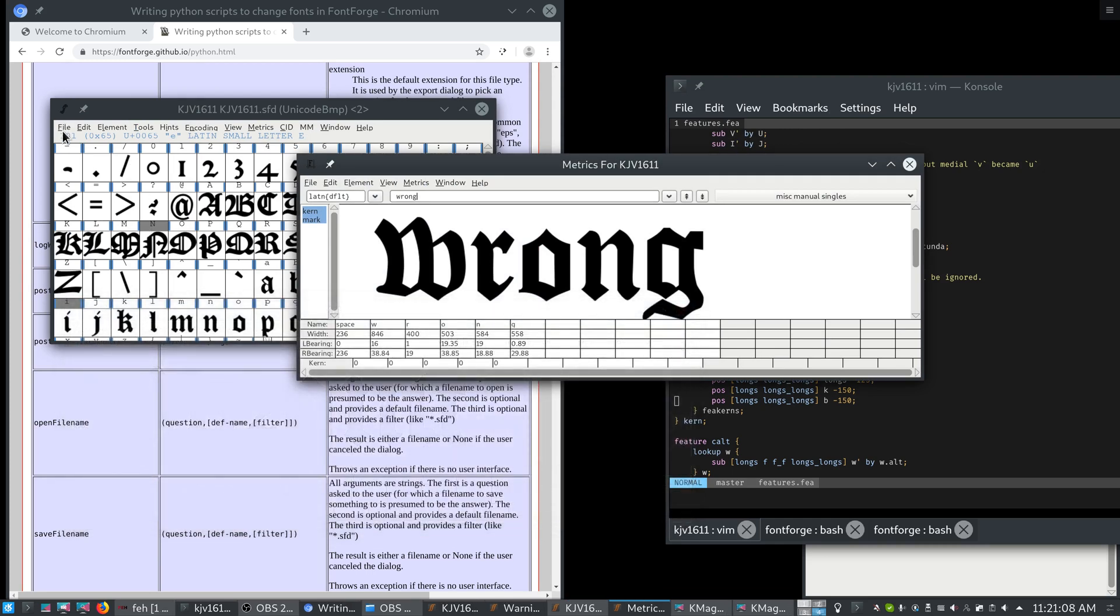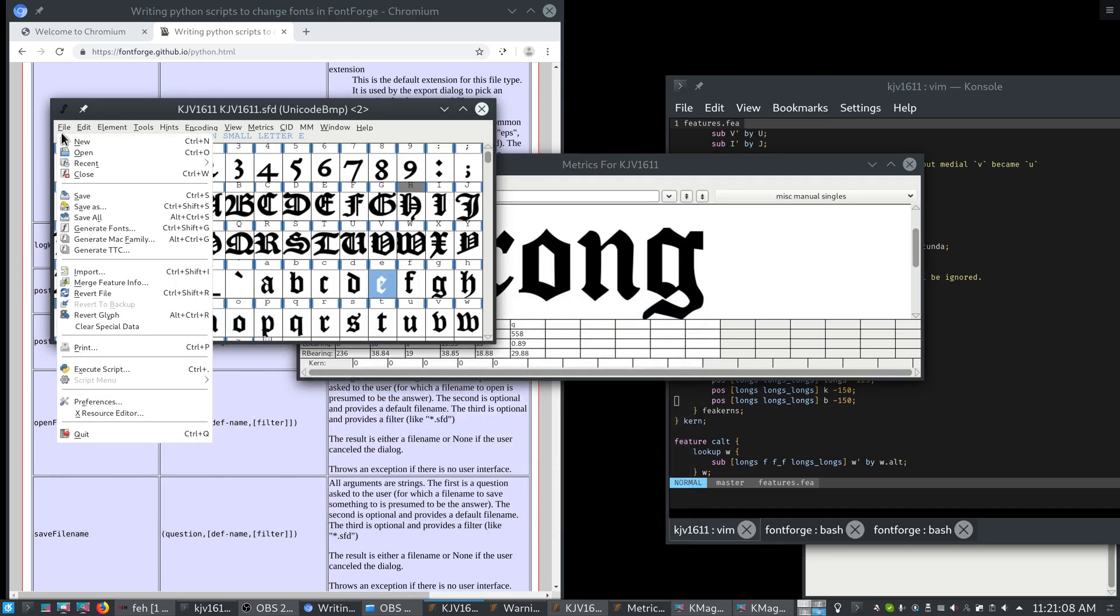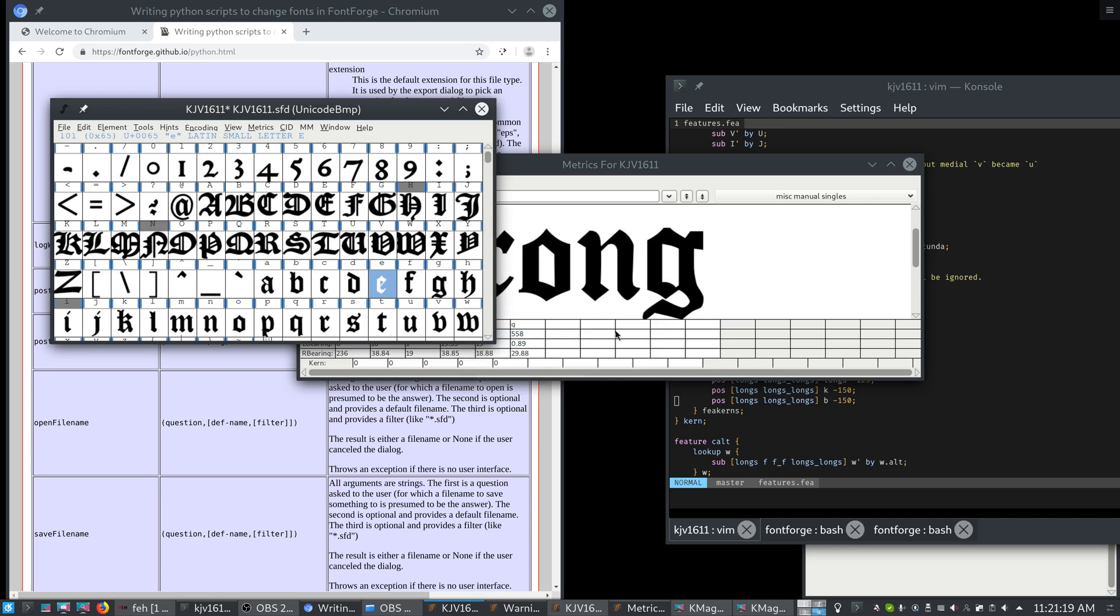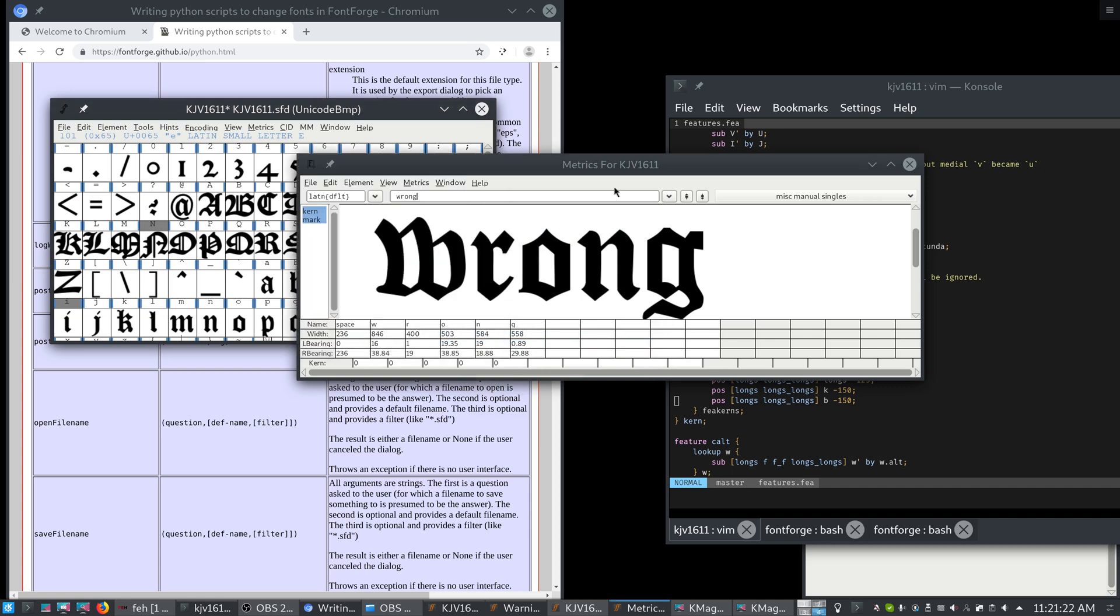We just go to file, merge feature info. Our file here is called features.fea, and we just press all right. And now we have it merged.